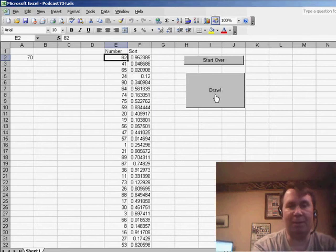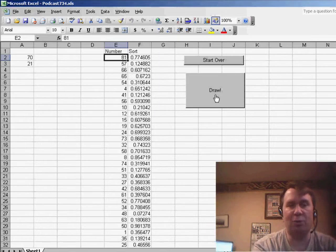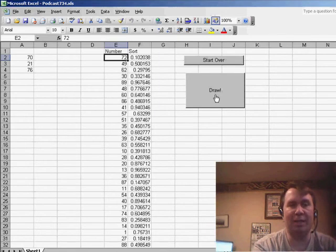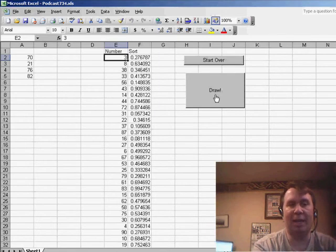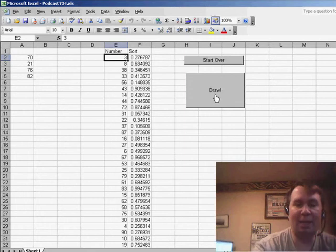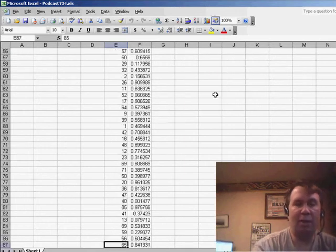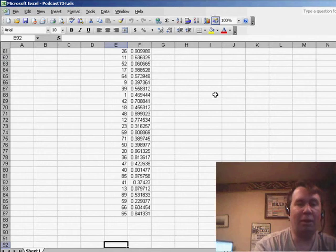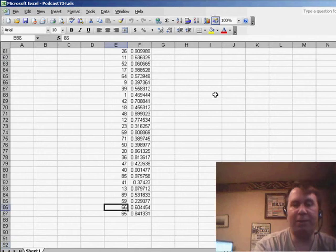Draw. 70 is the first number chosen. Then 21. Then 76. Then 82. And what you can't see, because it's down below the end of the screen, is that every time we draw, we are losing a few numbers off the end.